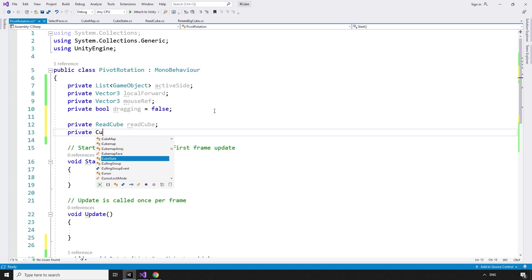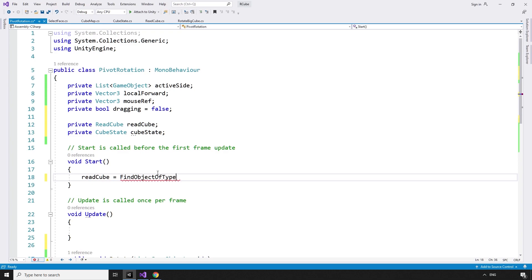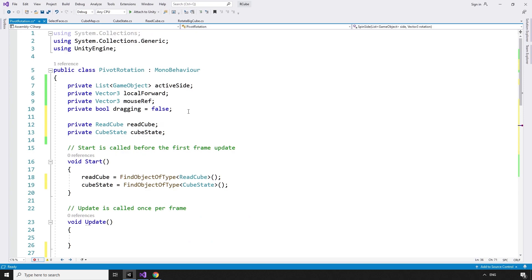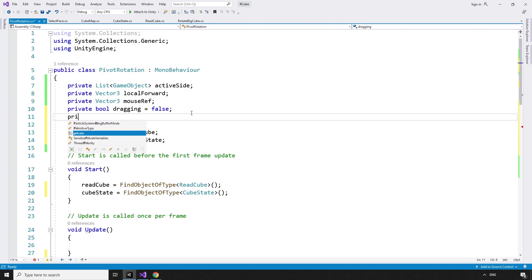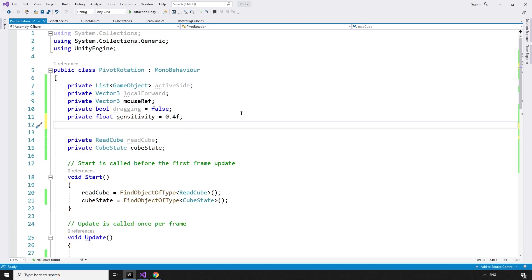In the PivotRotation script, we can add private ReadCube readCube and private CubeState cubeState, then find the objects in the Start method. readCube equals FindObjectOfType ReadCube. cubeState equals FindObjectOfType CubeState. We also need a variable to handle how much the side should rotate based on how much the mouse has moved: private float sensitivity equals 0.4f.